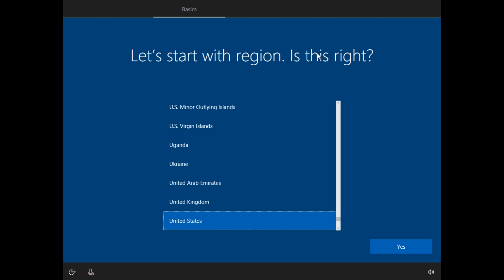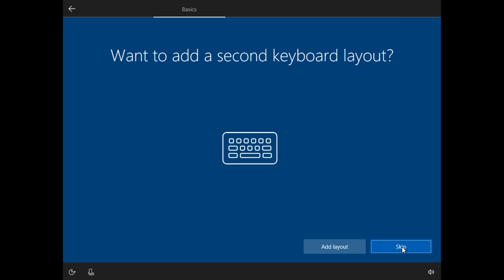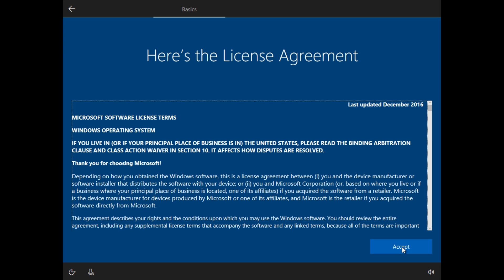Let's start with region and Cortana will talk and all that good stuff. Yes for US. I'm going to go ahead and skip my second keyboard layout. Basically we're just going through the startup screen. We're going to name the PC. We're accepting terms, all that good stuff.